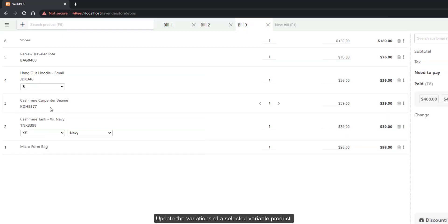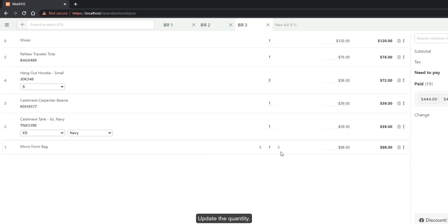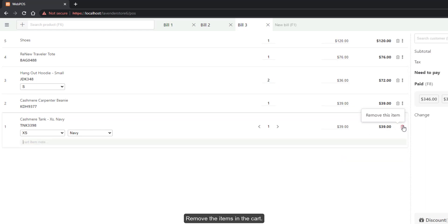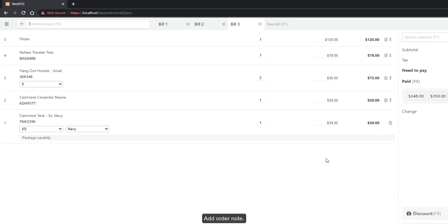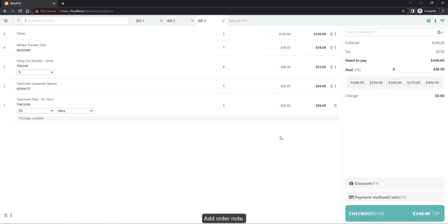Update the variations of the selected variable product, update the quantity, remove items in the cart, add or remove item notes, change the item price, and add order notes.